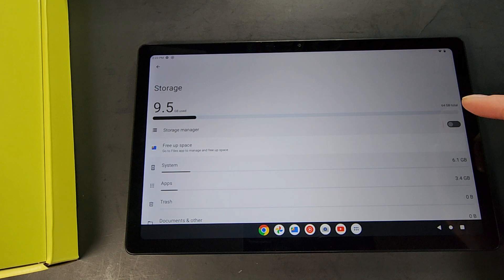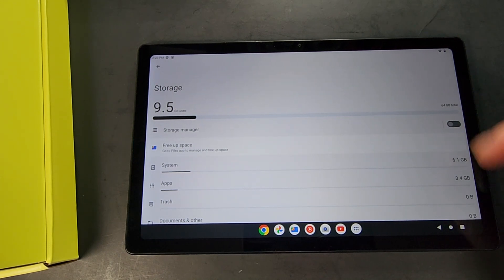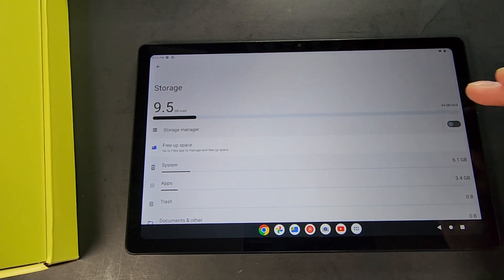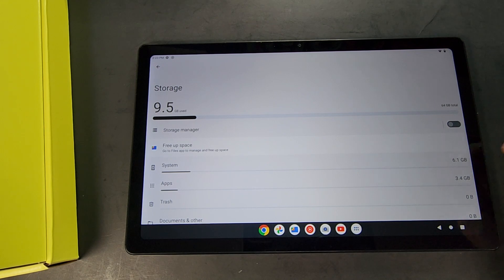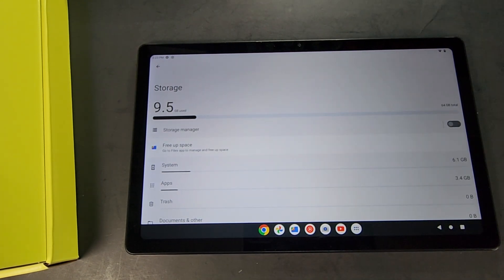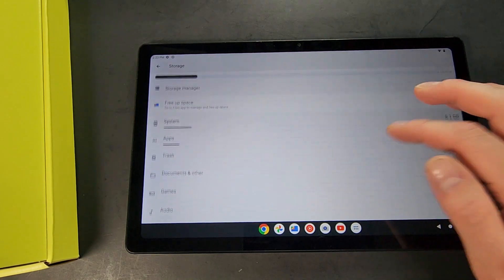So it has 64 gigabytes total, but of course because it has this other stuff, you're not actually having 64 gigabytes. So it's used up 9.5, so you have basically what, 54-ish gigabytes or so.